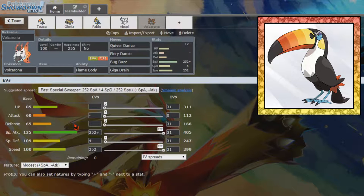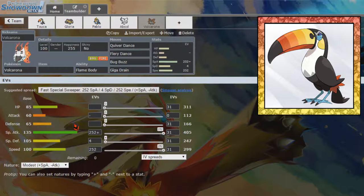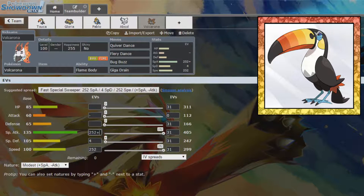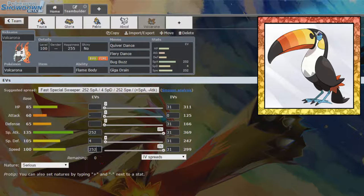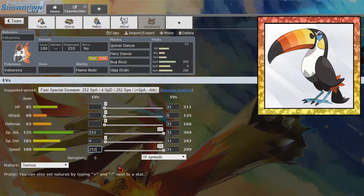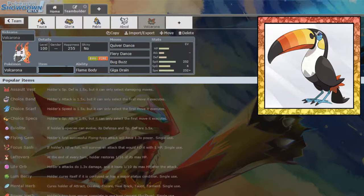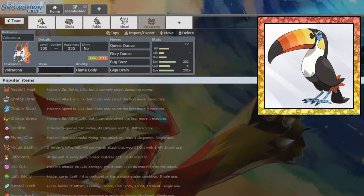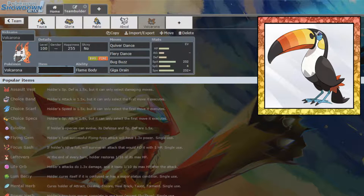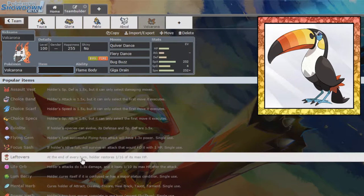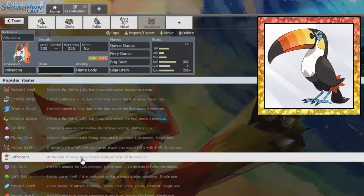Do we just want to make you hit hard, or do we want to give you a little bit of bulk so that you can make sure you get that Quiver Dance up? I think we're just going to give you... First of all, we're going to give you the max speed possible. I'm just feeling like base 100 speed. There's a lot of base 100 speed Pokemon. I'd like to outspeed in case we don't get the Quiver Dance.